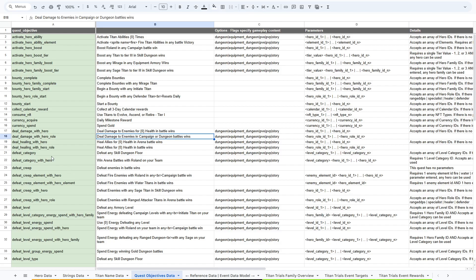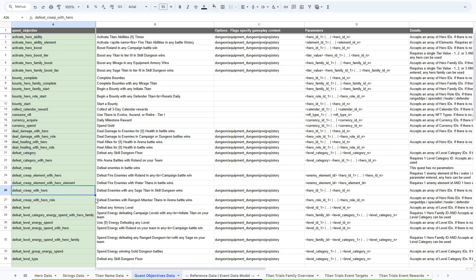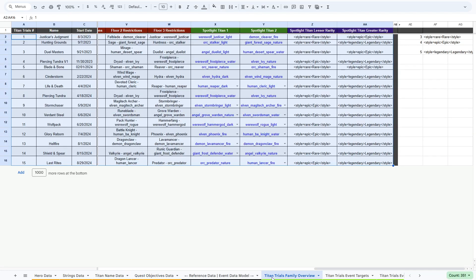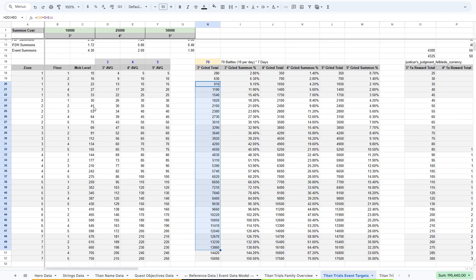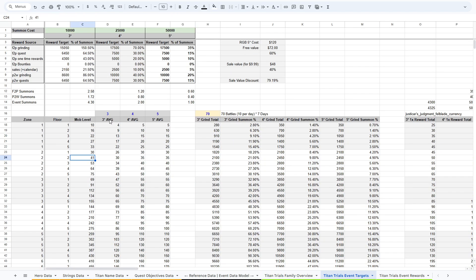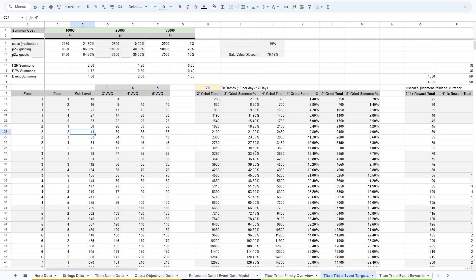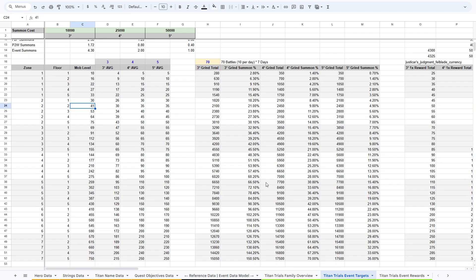We also have the quest objective data, which is basically the rules for how all the quests work. And then in the data setup, we have this overview where we have the name of the event and a bunch of data for all the primary characters that we're featuring in the event. Then we have data model for the rewards and things that we are going to give out during the challenge mode battles.